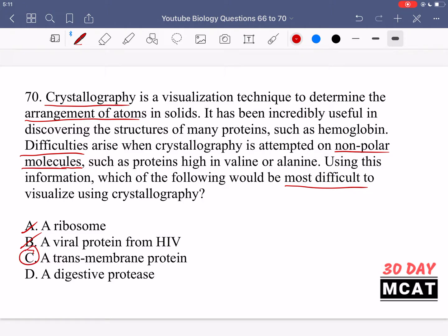Option C is a transmembrane protein — a protein that crosses the membrane and therefore must pass through the hydrophobic interior of the membrane. So the part of the protein that goes through the membrane should be mainly non-polar, containing lots of valine, alanine, and other hydrophobic amino acid side chains. Option D, a digestive protease, operates in the acidic environment of the stomach and is more likely to be polar. So C — the transmembrane protein — is the correct answer for question 70.